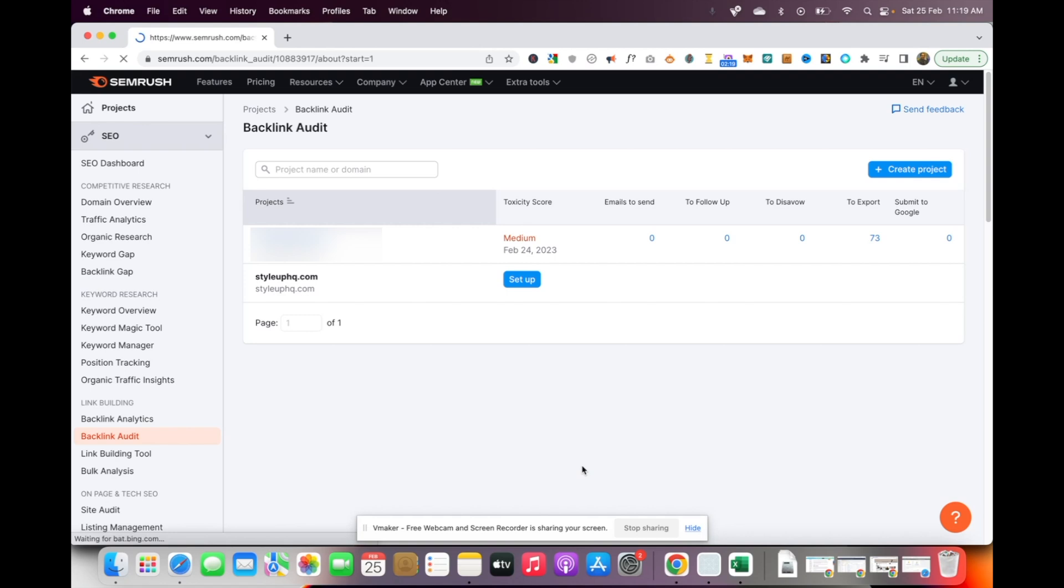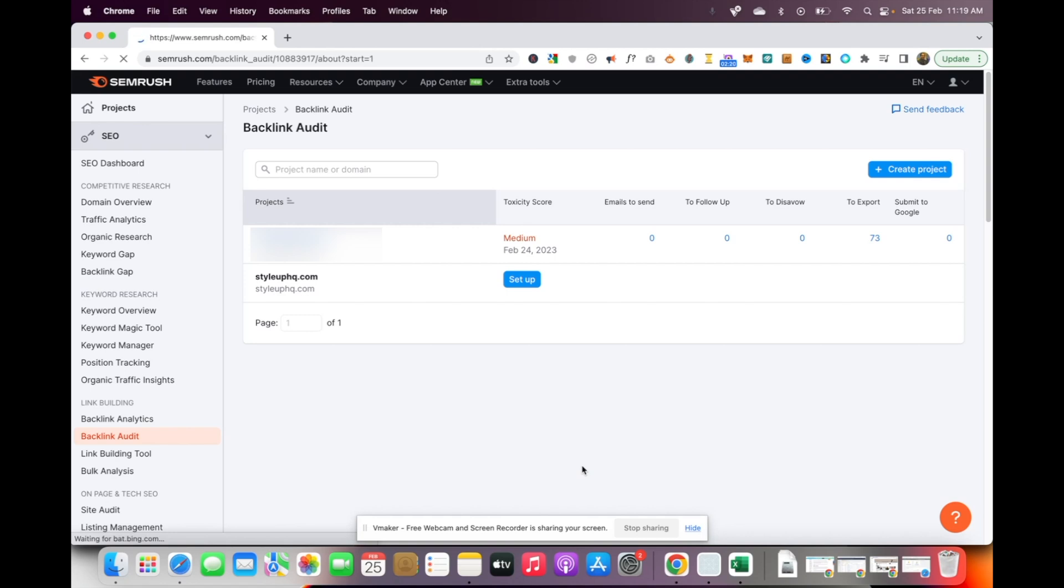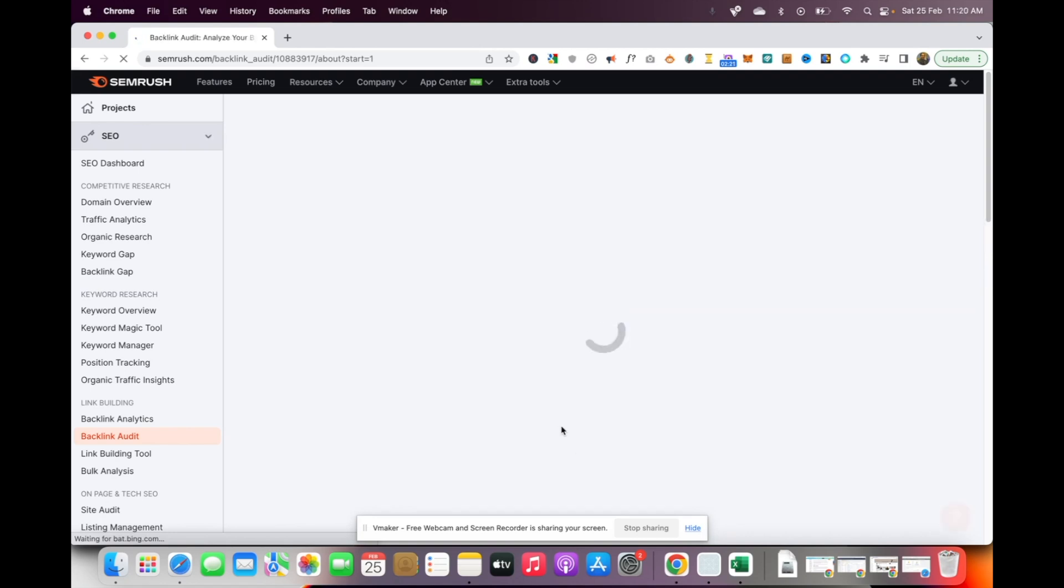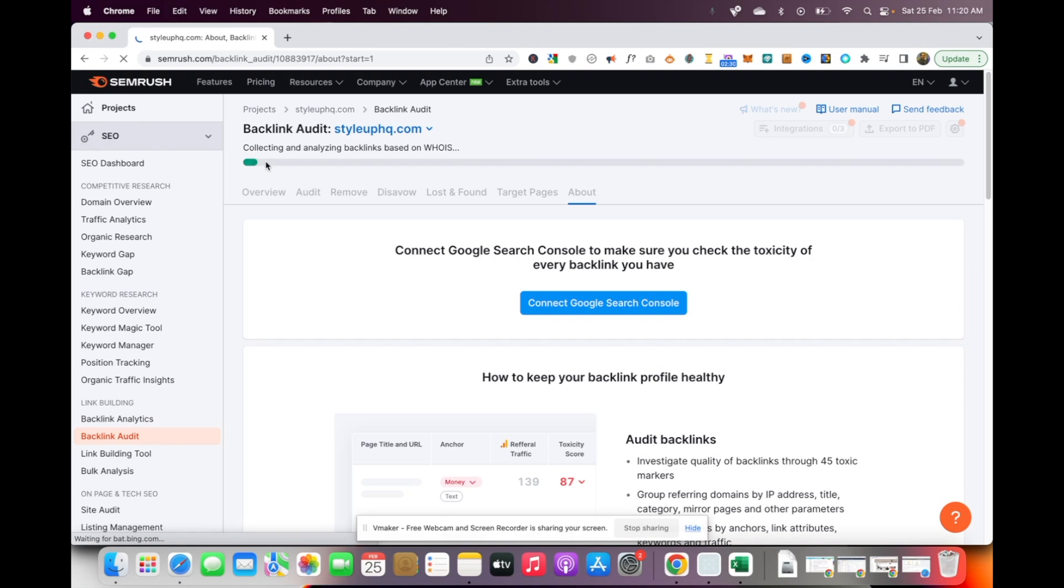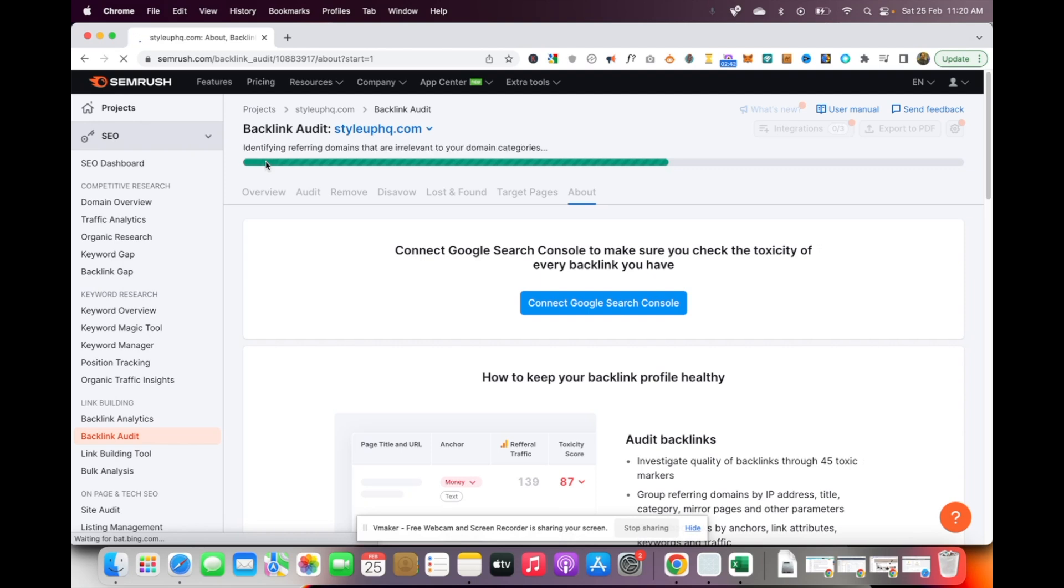Once you do that, you will see that the backlink auditing process begins. You'll see that it's already collecting and analyzing backlinks on your domain, and this process is going to take a little bit of time. You can just sit back, take your time, or maybe let it run in the background and come back in a few minutes. I'm going to pause the video for now.